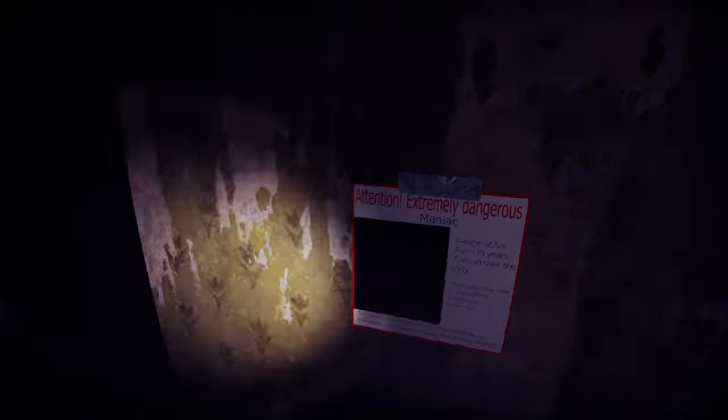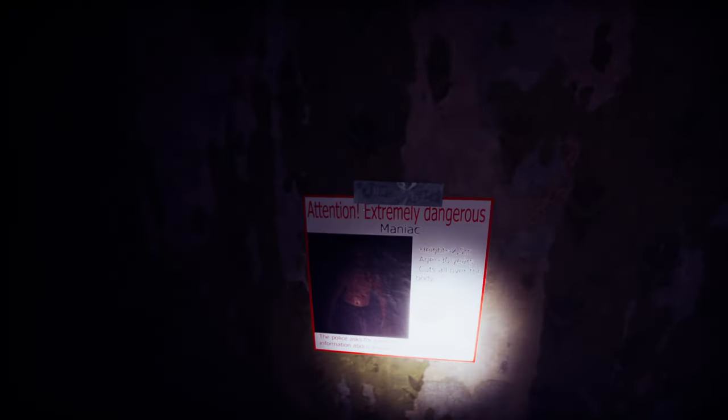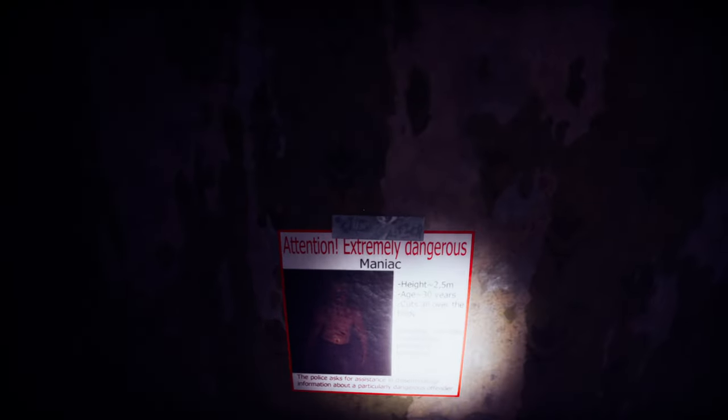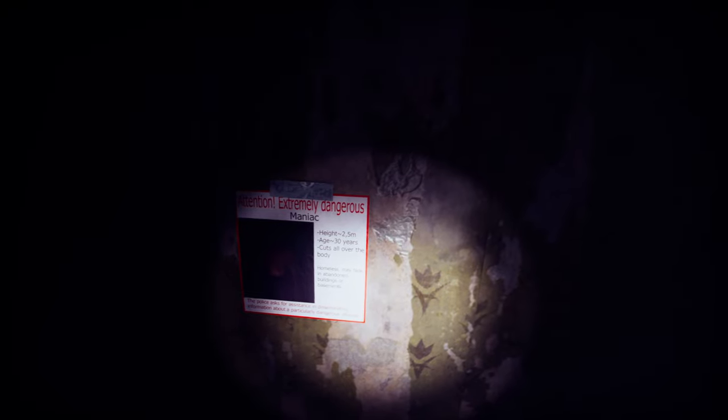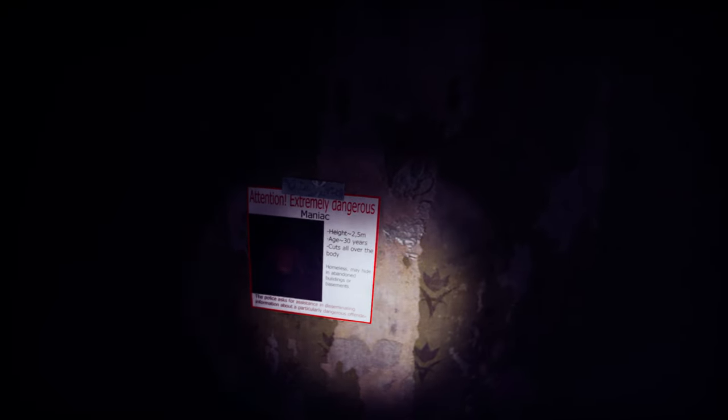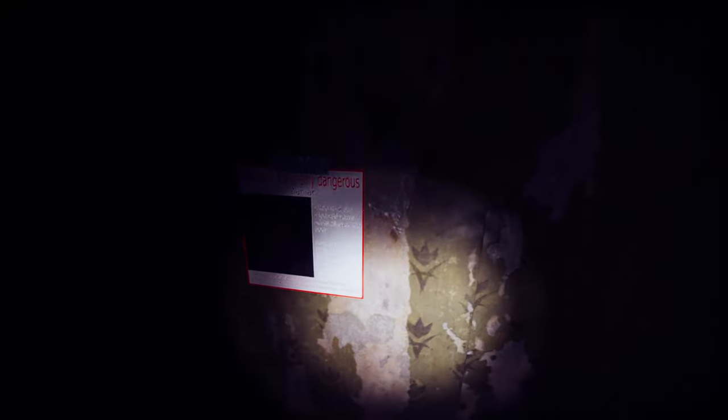Alright, the door is still jammed, right? Okay, so we need to go this way. Holy crap. What in the hell is this? Okay, this is ripped off. Attention: extremely dangerous maniac. Height 2.5 meters, age 30 years, cuts all over the body. Homeless, may hide in an abandoned building or basement. The police asks for assistance in disseminating information about a particular dangerous offender. Oh man.